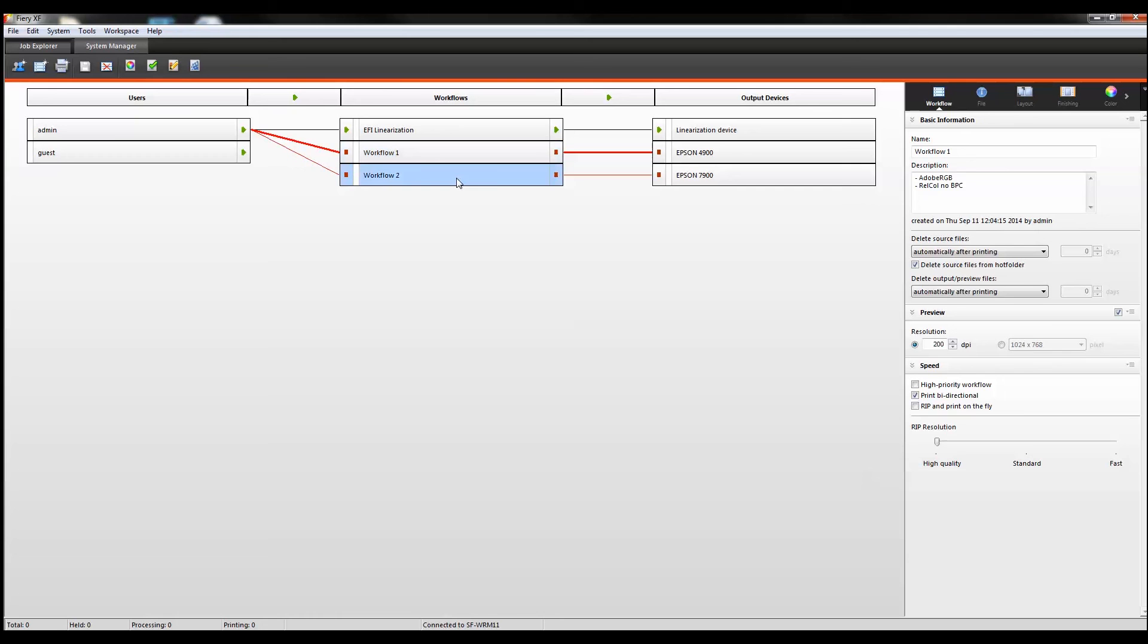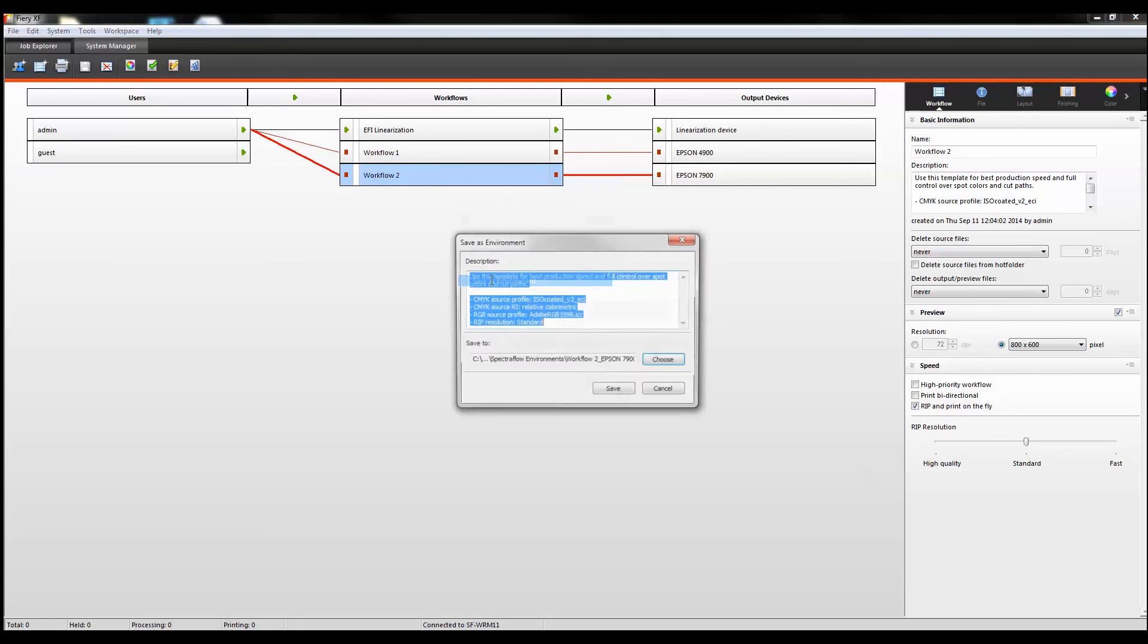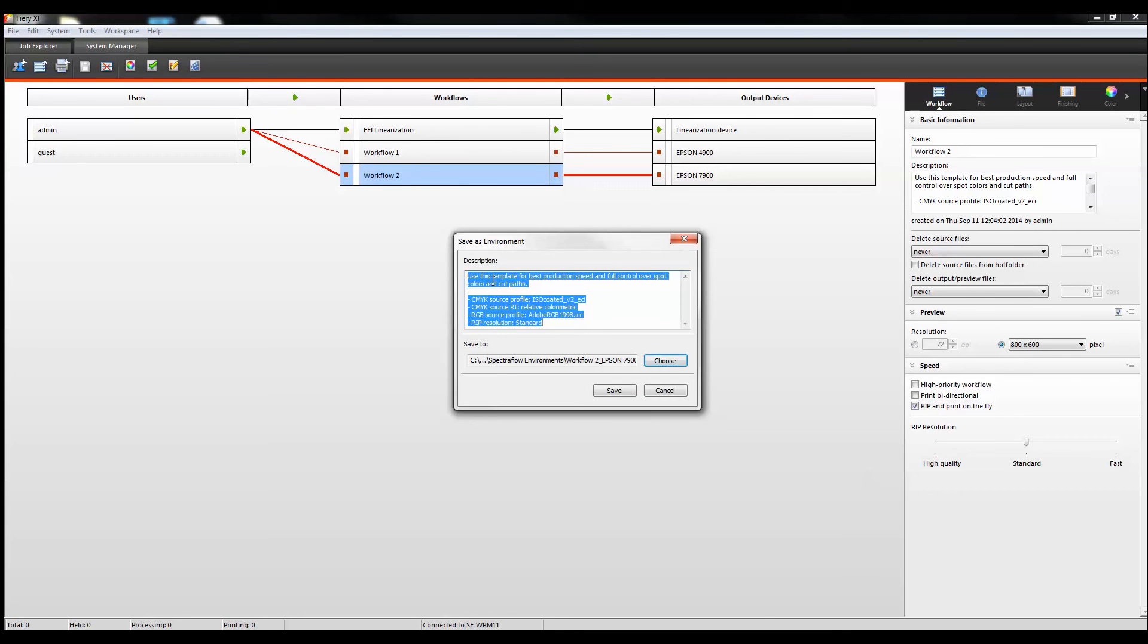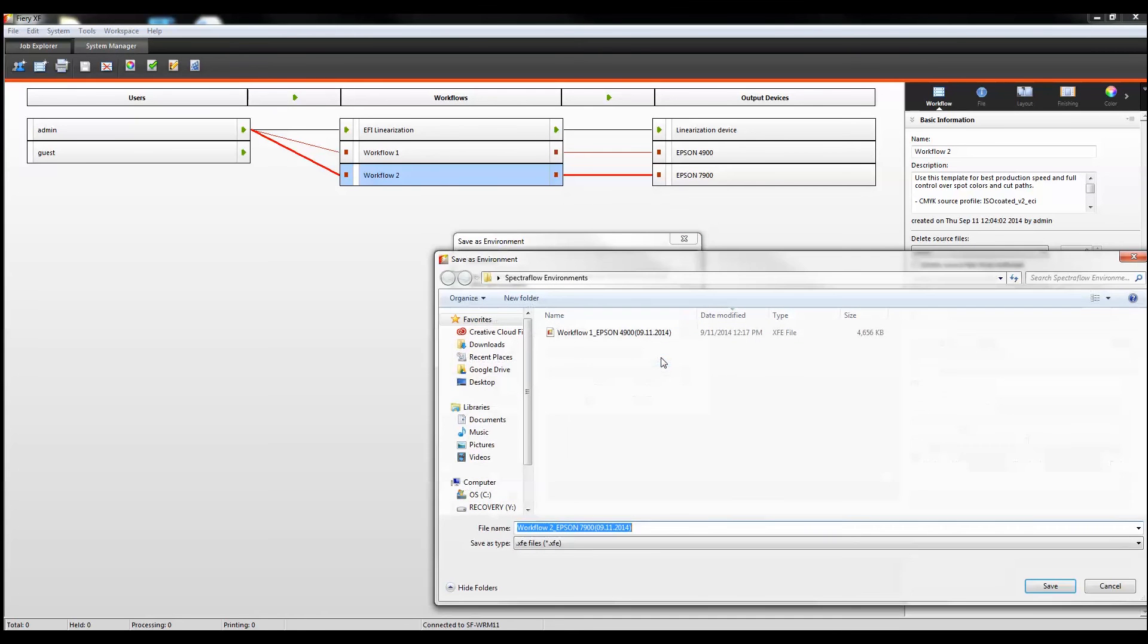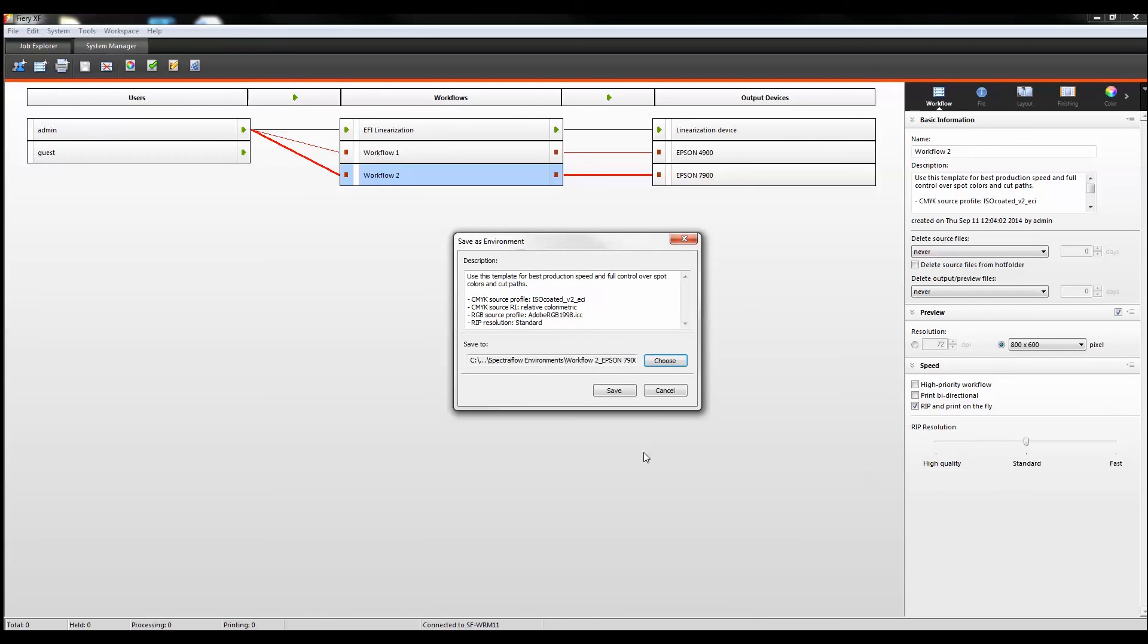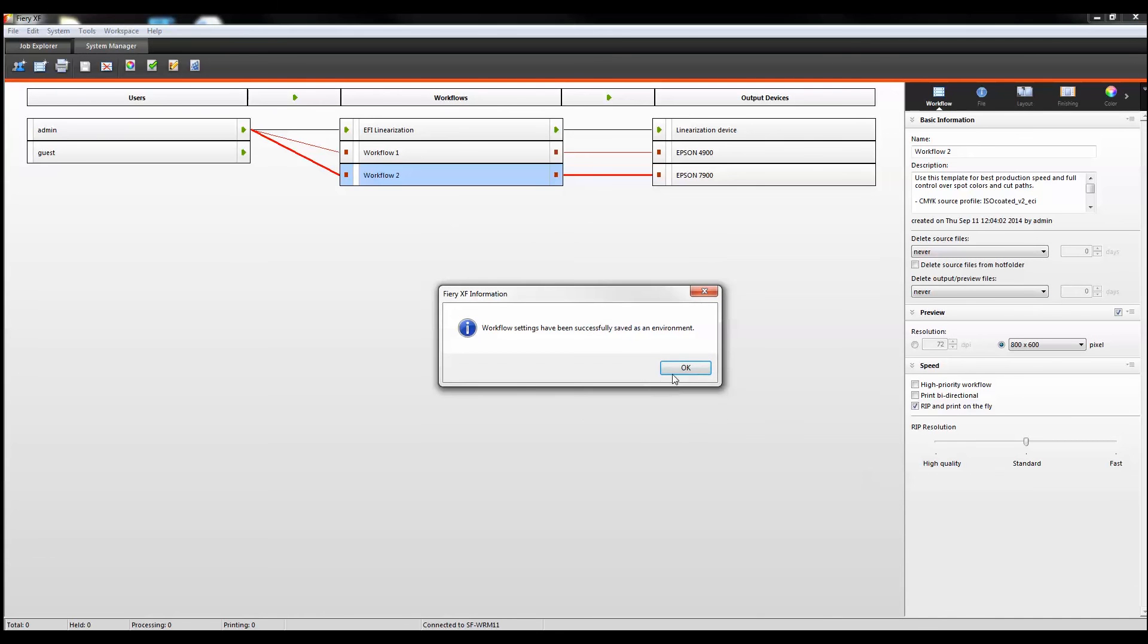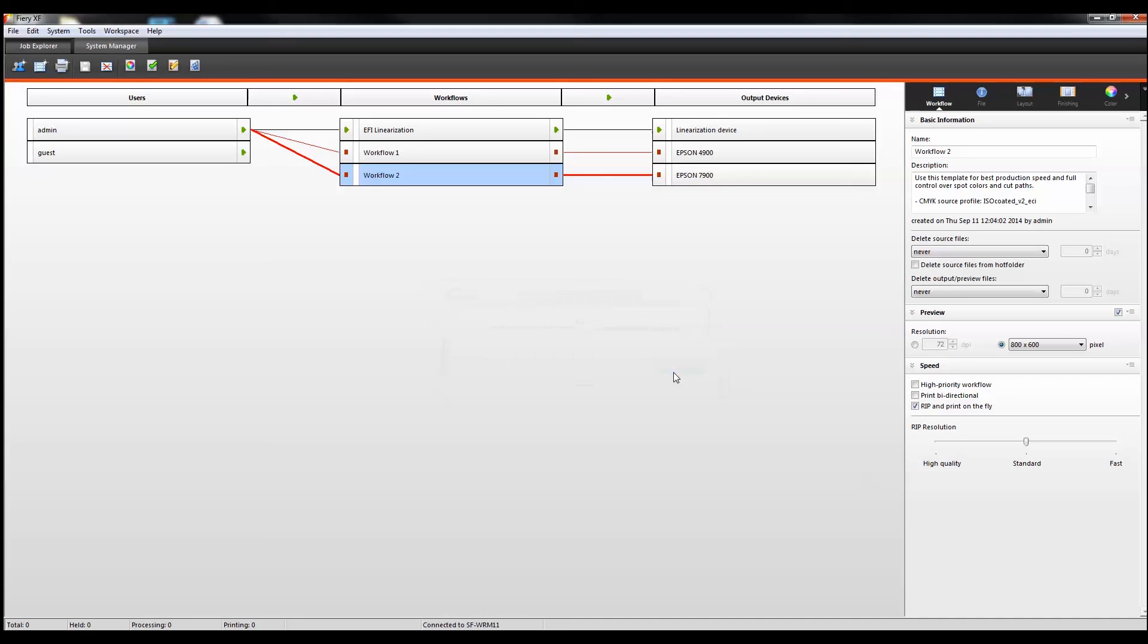It's been saved. Now I'm going to repeat the same process with workflow number two. Select the destination. It's already in the SpectraFlow environments folder. I'm going to hit save and select OK. Both environments have now been saved.